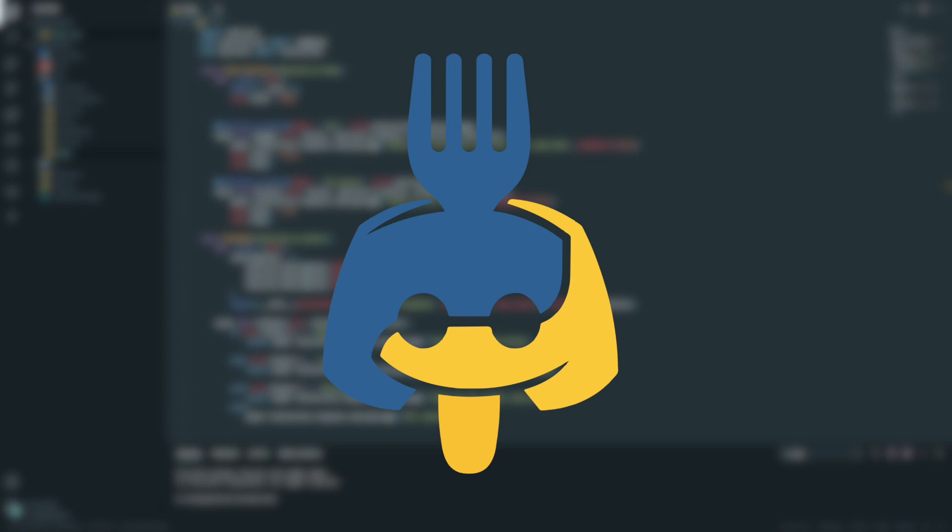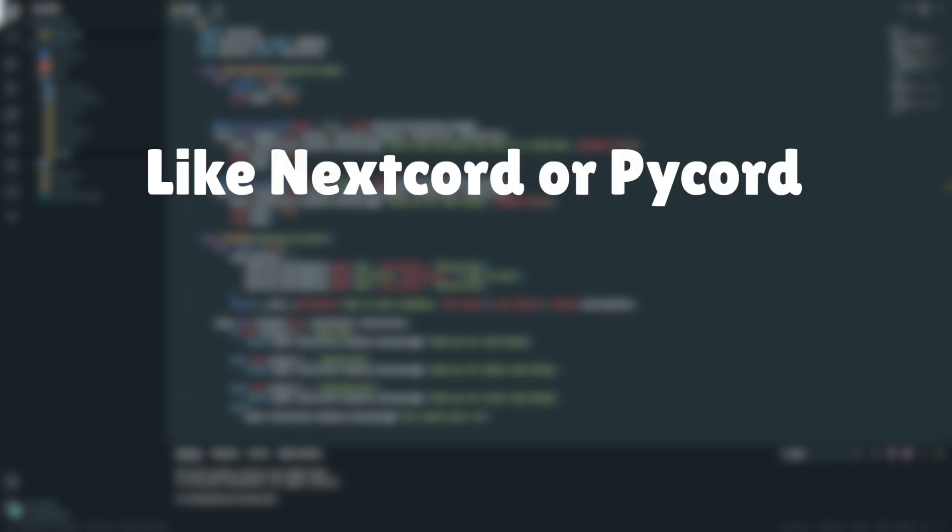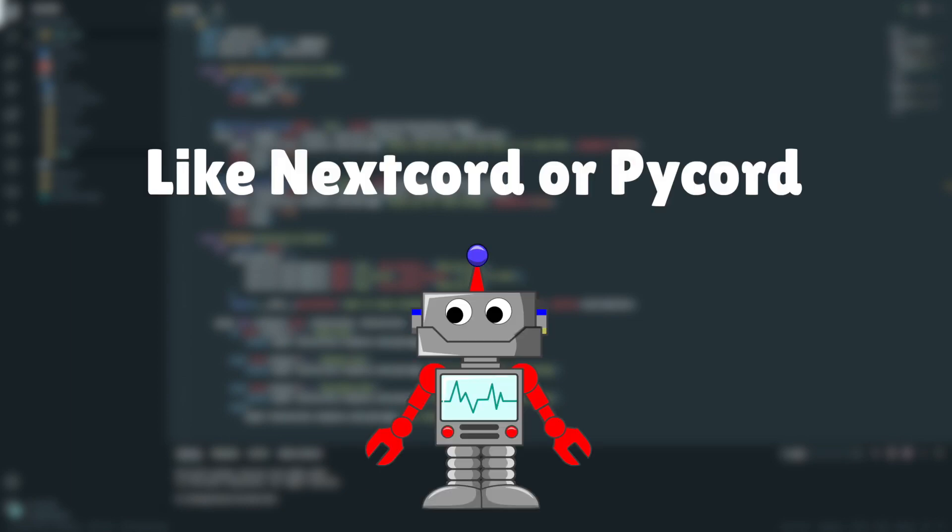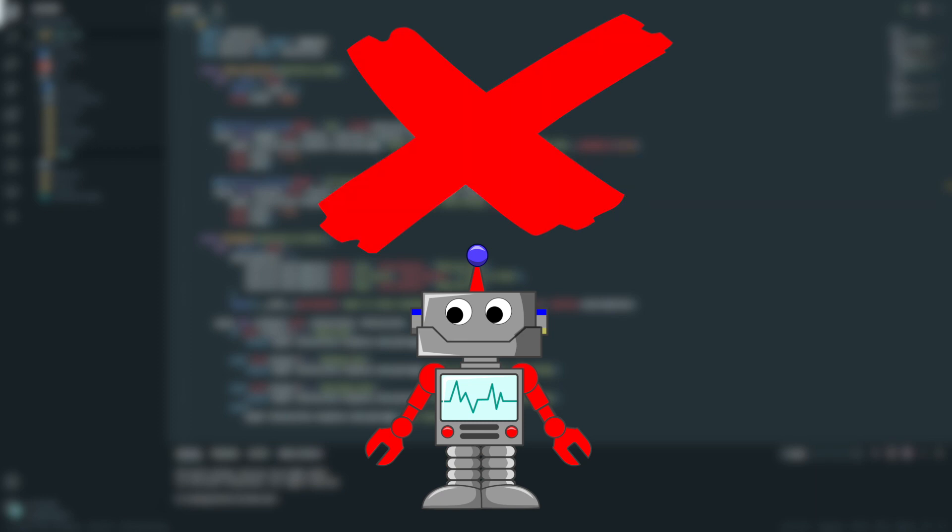I believe that if you switch over to Nextcord or Pycord, you could very easily and happily stay with Nextcord and Pycord. You've switched your bot over and that's great. And if it works great as well, then lovely, even better. So what I'm saying is, if you've switched over to another library and you're very happy with how your bot is, I don't feel in the slightest that you should switch back over to Discord.py.